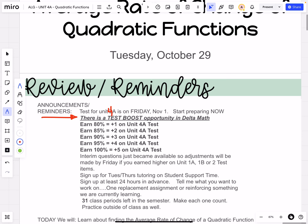Also, the interim questions just became available for us to view, so I'll be making those adjustments. If you happen to score higher on the Unit 1A material than you did on the original Unit 1A test, I will replace that test score. I'll have those adjustments done by the end of the day on Friday.